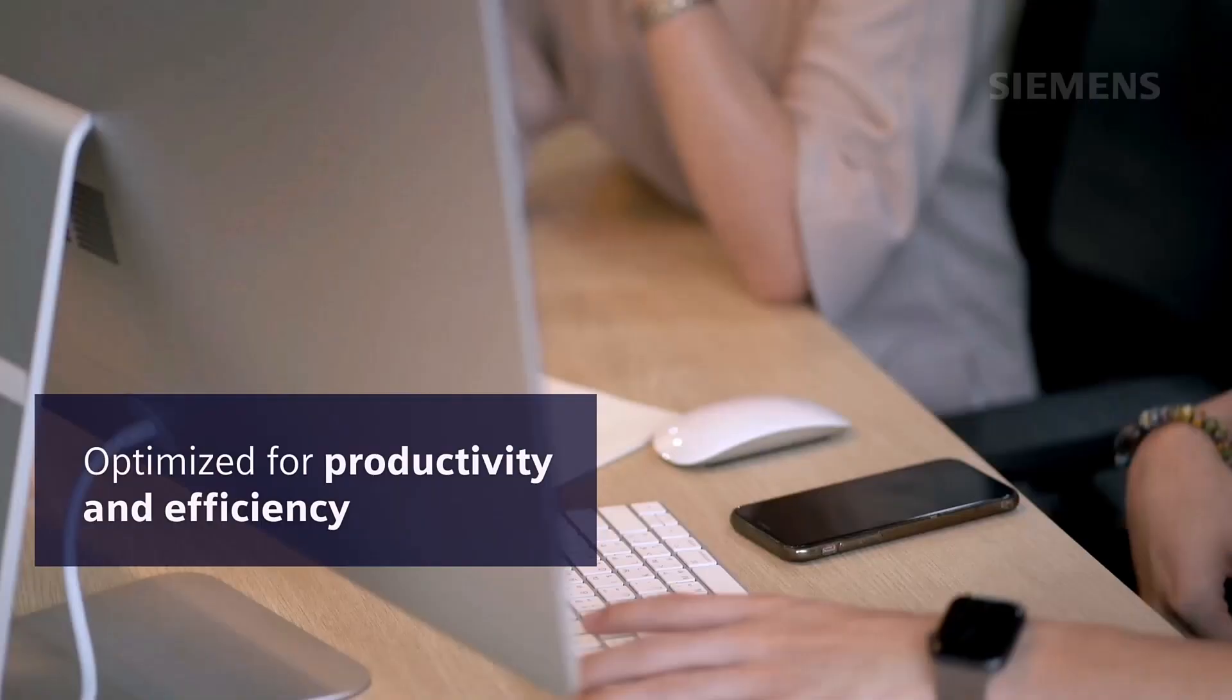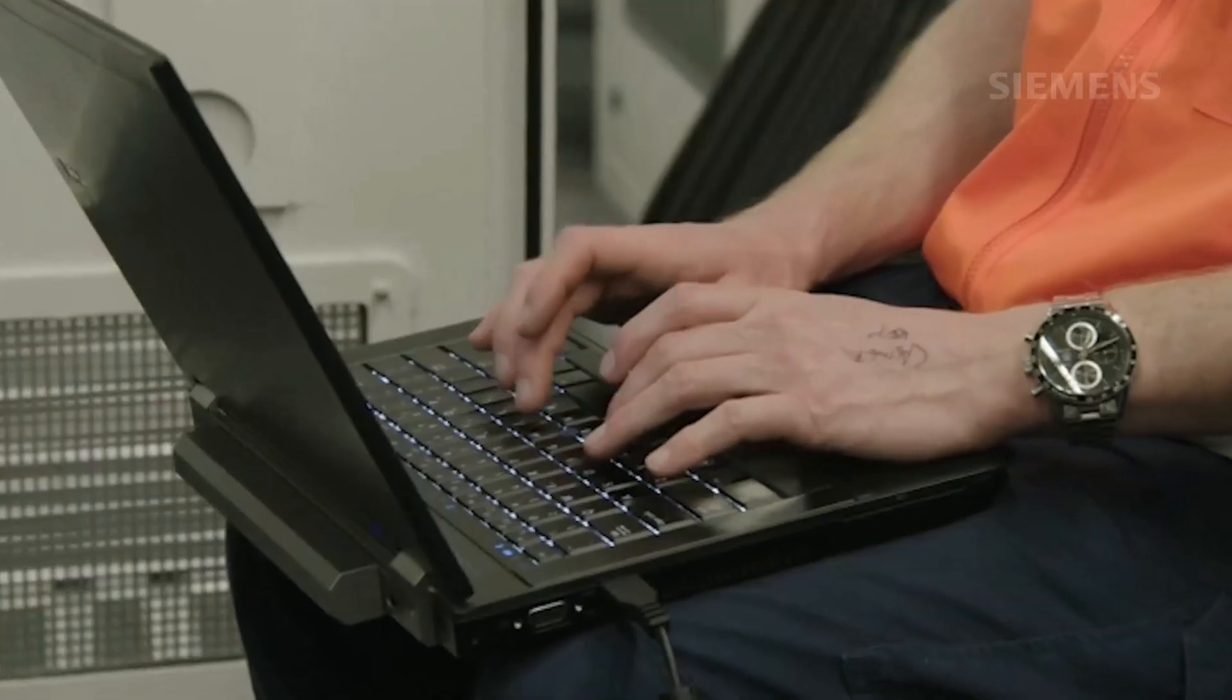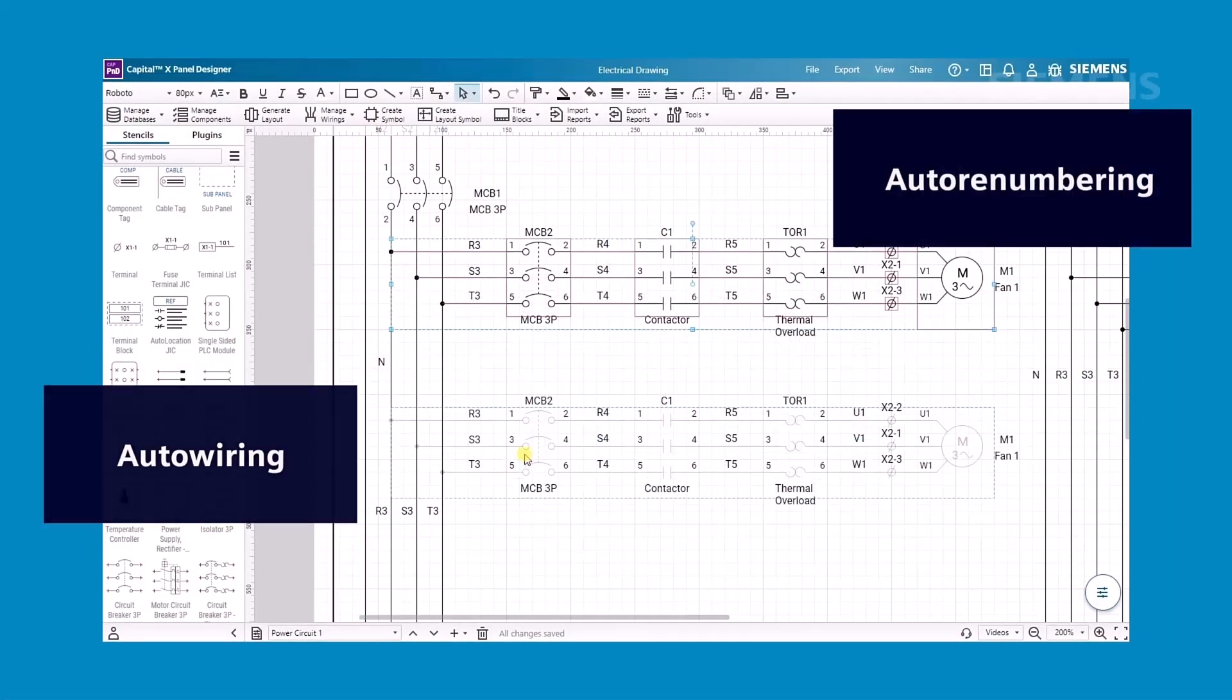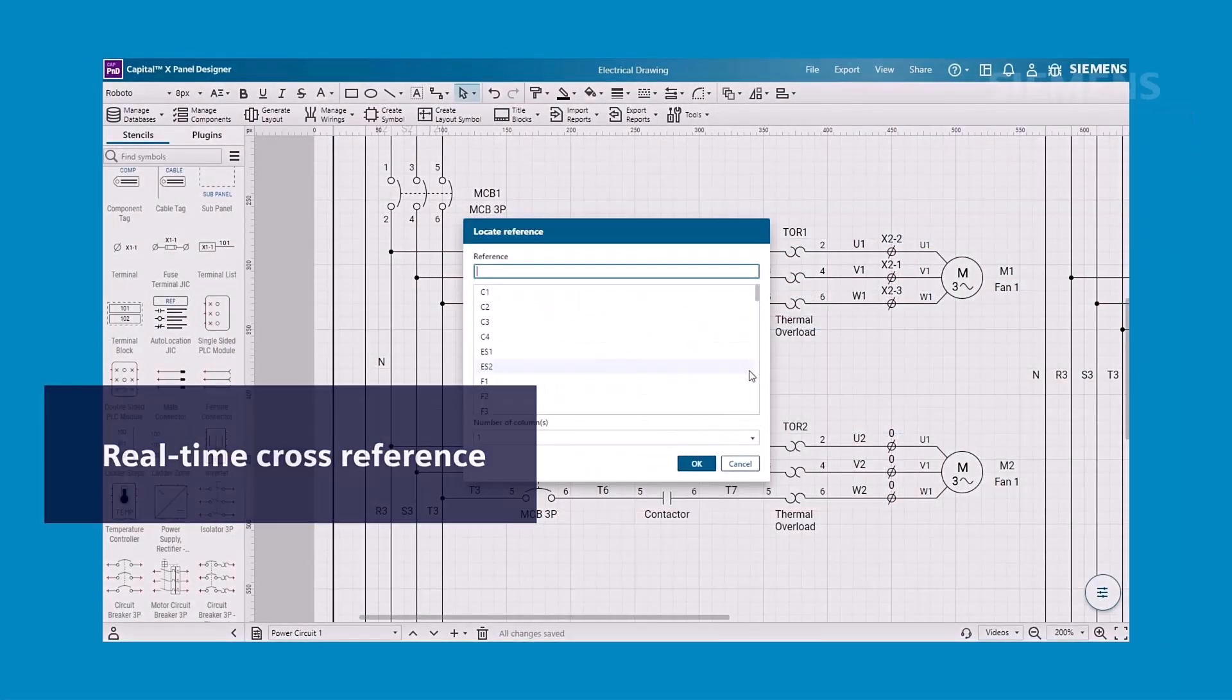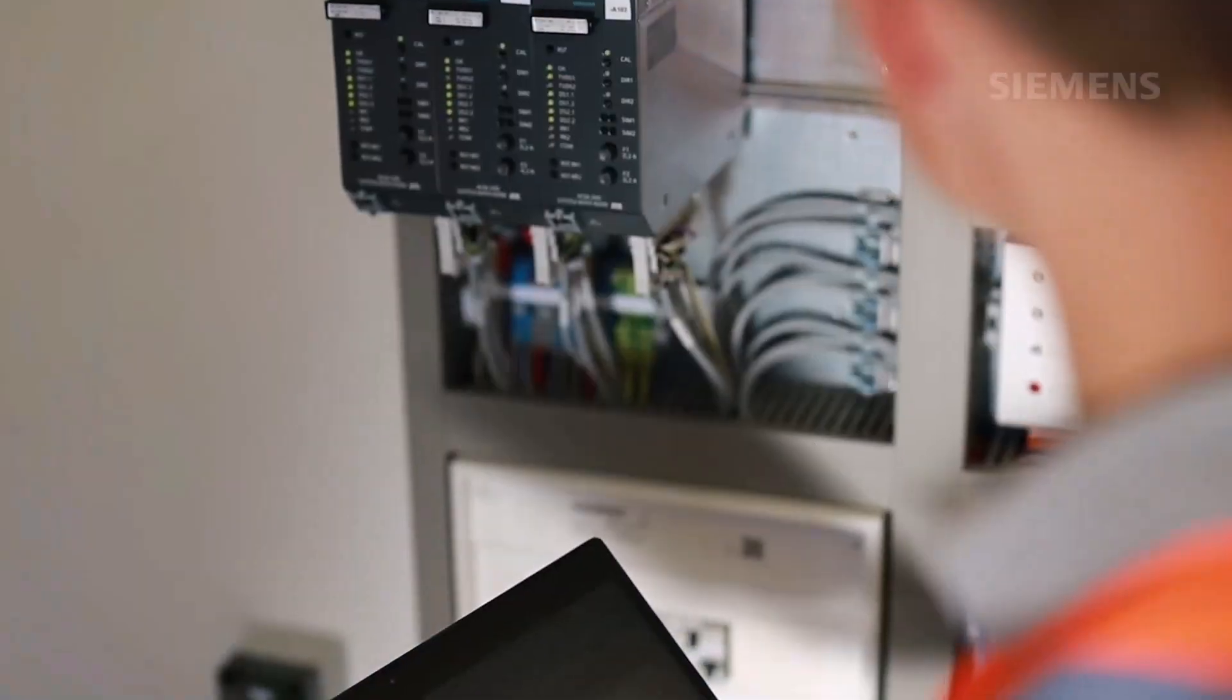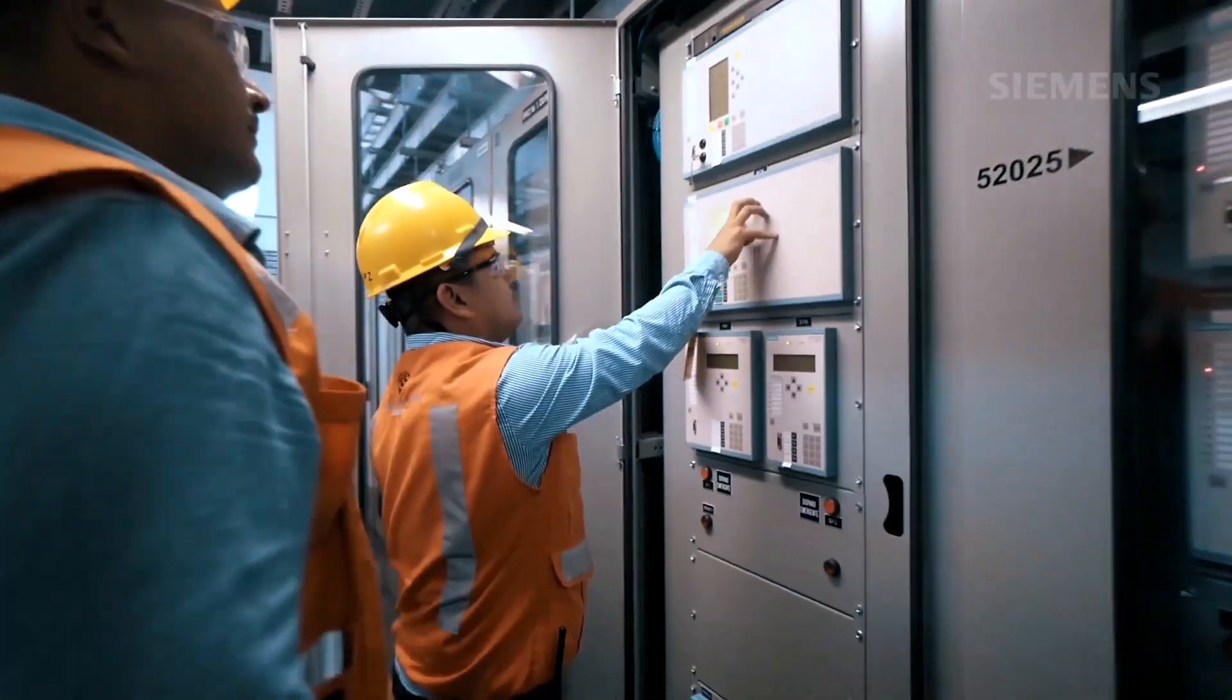Optimized for productivity and efficiency, automation tools such as auto-wiring, auto-renumbering, and real-time cross-referencing significantly accelerate design cycles by automating time-consuming tasks and reducing human error.